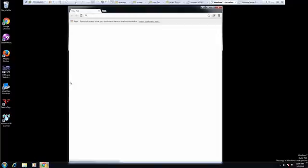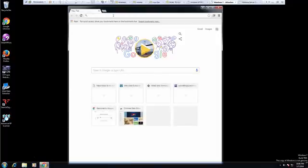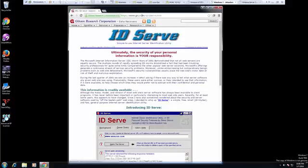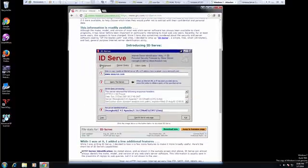So if you don't know where to download it at, you can actually get it at grc.com forward slash ID forward slash IDserve, and this is the tool right here.